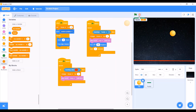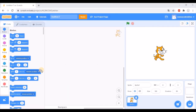So guys, this is our game. I hope you liked it — please do try it out. We hope you liked our video. Please comment, like, share, and subscribe. Meet you in the next video. Thank you.